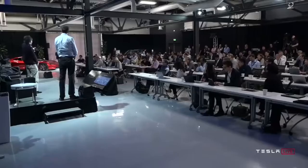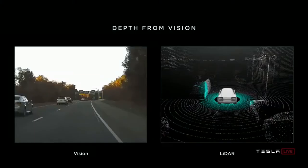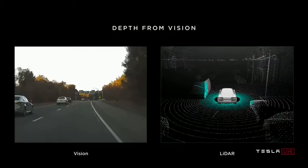LiDAR is a fool's errand and anyone relying on LiDAR is doomed. Expensive sensors that are unnecessary. It's like having a whole bunch of expensive appendices. Like one appendix is bad, well now they want to put a whole bunch of them. That's ridiculous. So in the next section of my talk, I'm going to especially talk about depth perception using vision only. So you might be familiar that there are at least two sensors in the car. One is vision, cameras just getting pixels, and the other is LiDAR that a lot of companies also use. And LiDAR gives you these point measurements of distance around you.